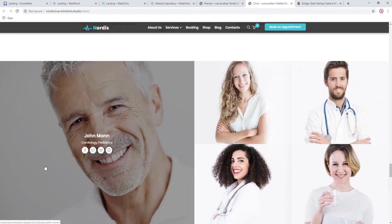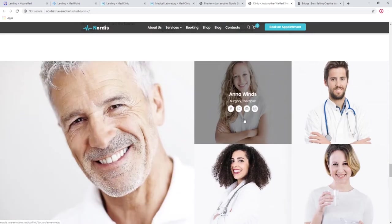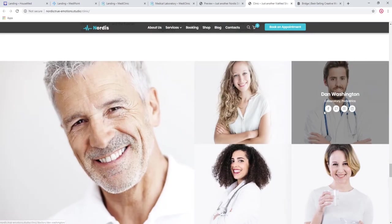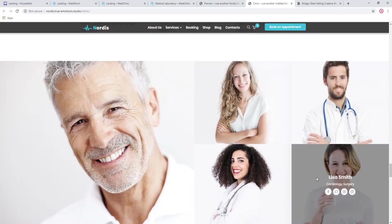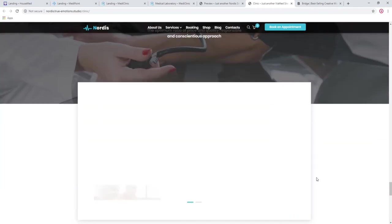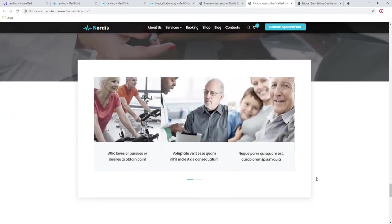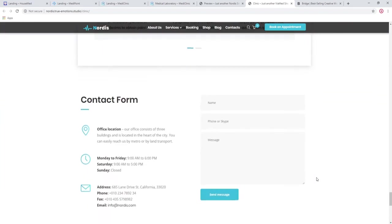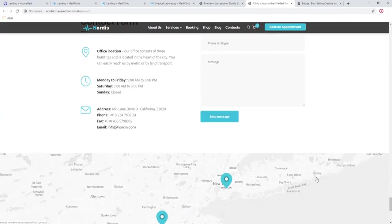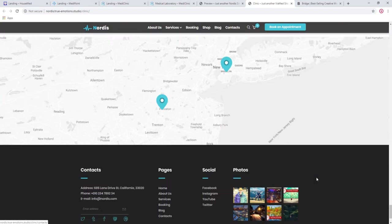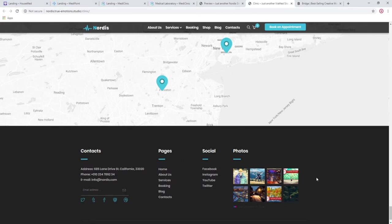This is your team with the zoom in effect on hover. Your blog posts, contact form and the map. As you can see, everything you could possibly need is there.